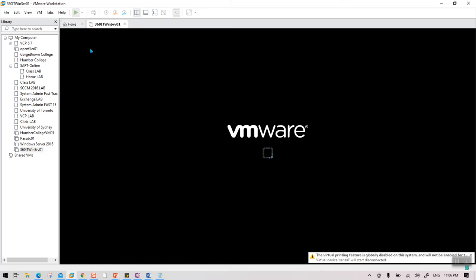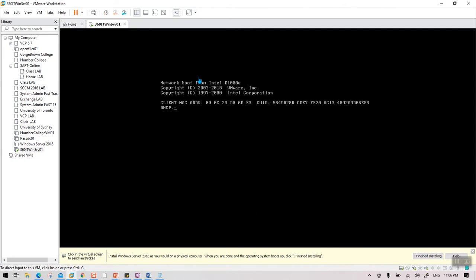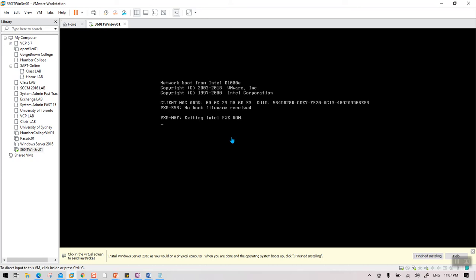Once you power on the virtual machine, since we haven't provided the ISO yet, it will give an error message saying 'Operating System not found.' Just wait for that message to appear. Once it shows 'Operating system not found,' we will then provide the Server 2016 ISO.